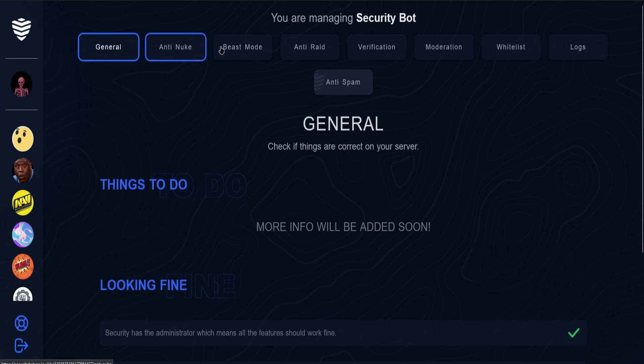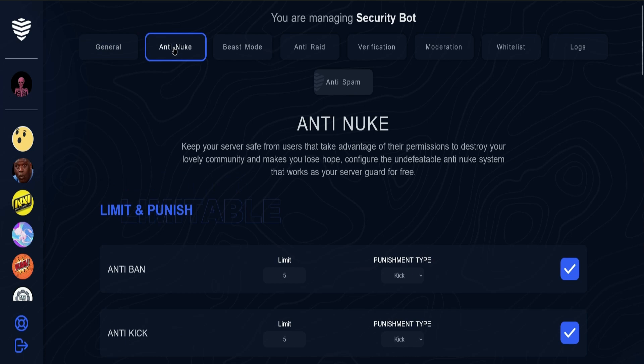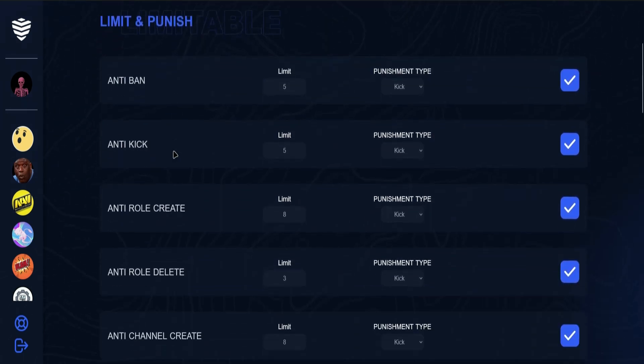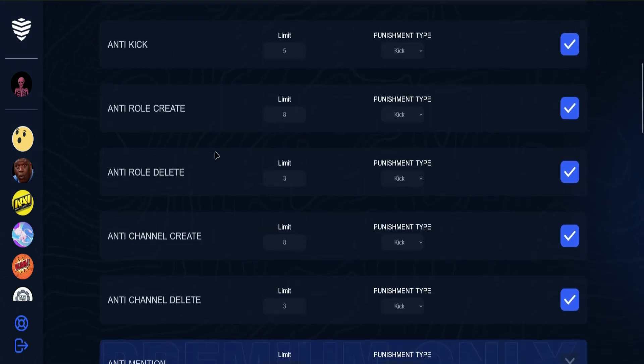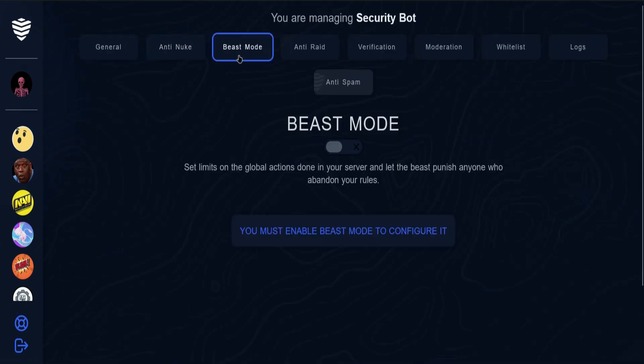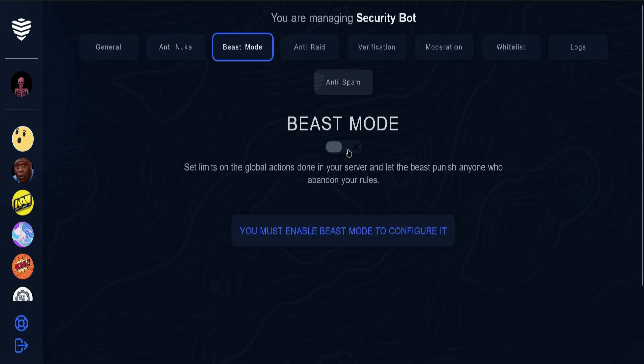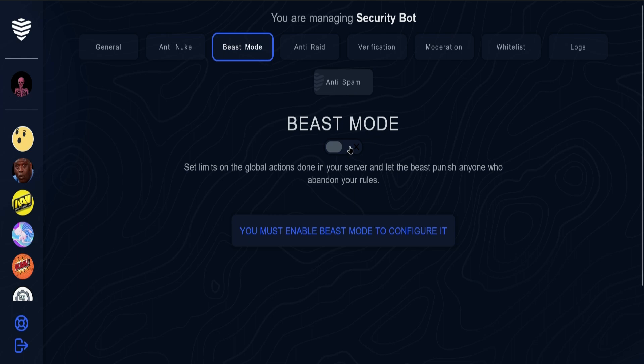There's an Anti-Nuke setting where you can configure the settings. There's also Beast Mode—you can press this button to enable it, and make sure to click on Save.